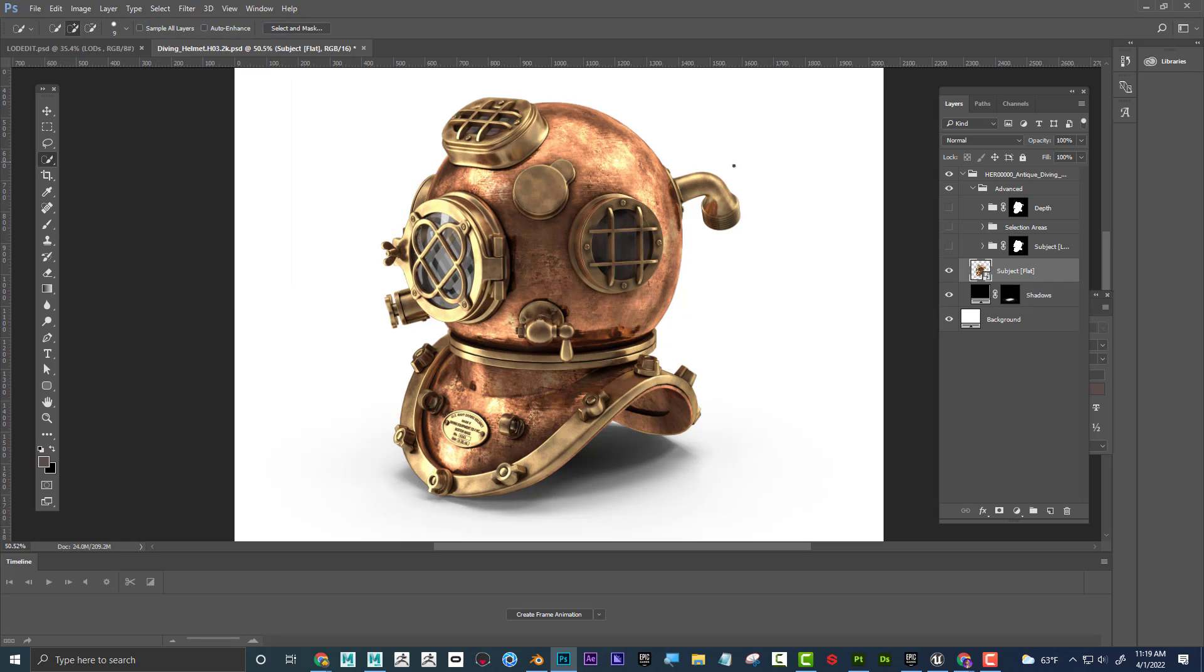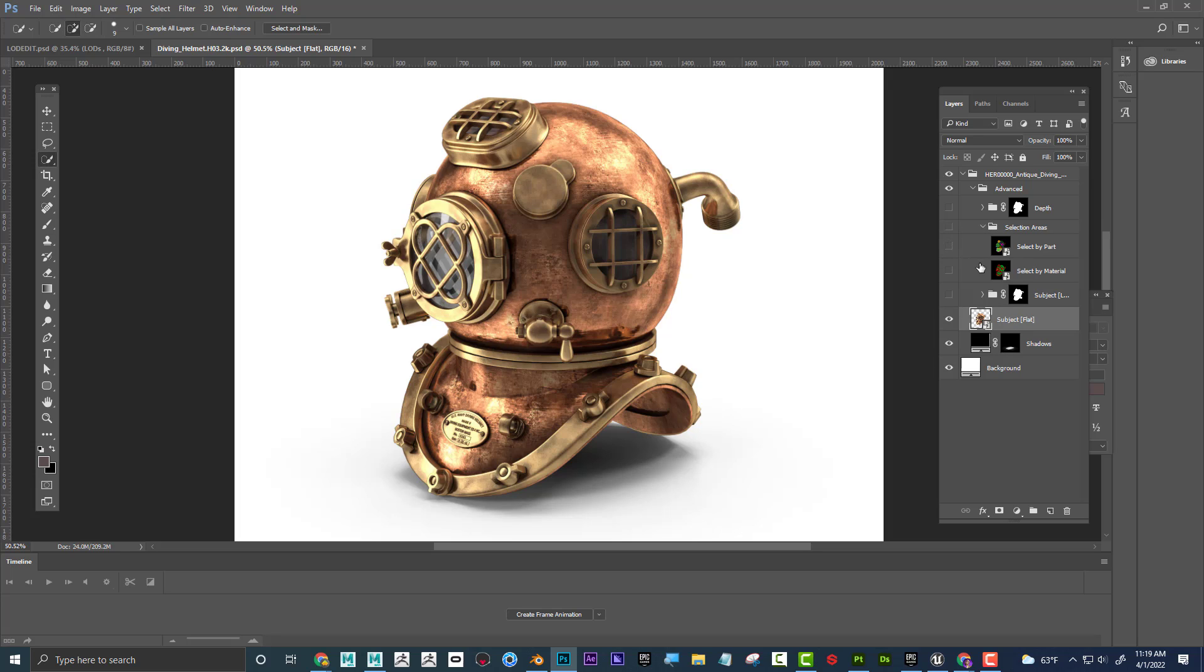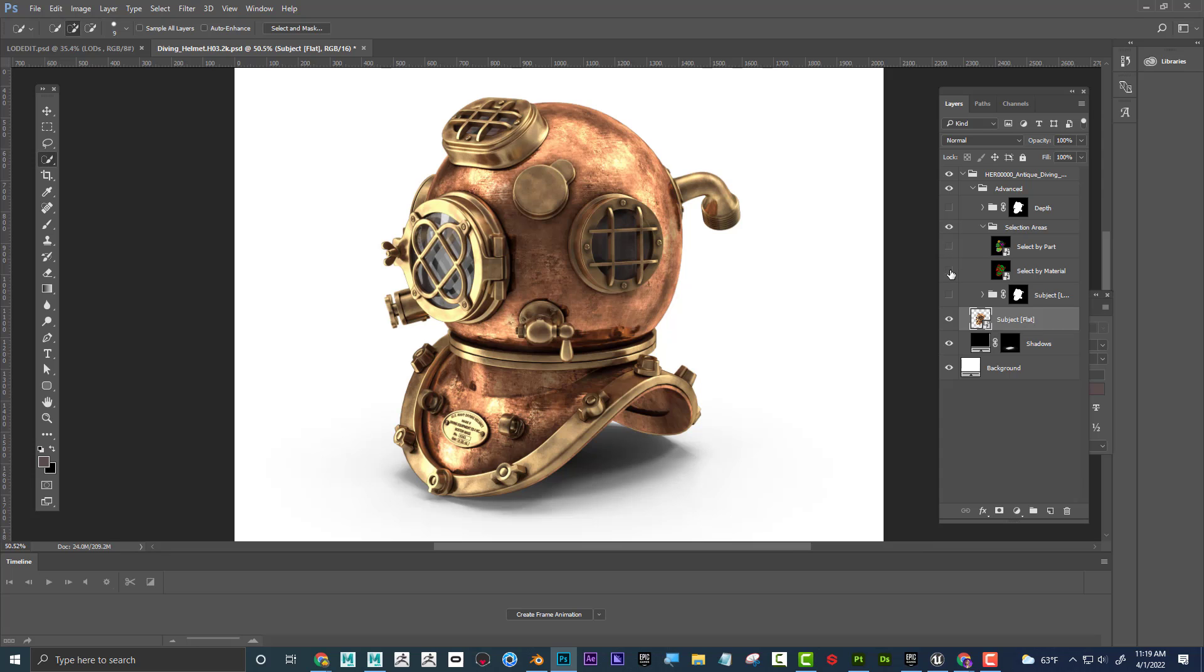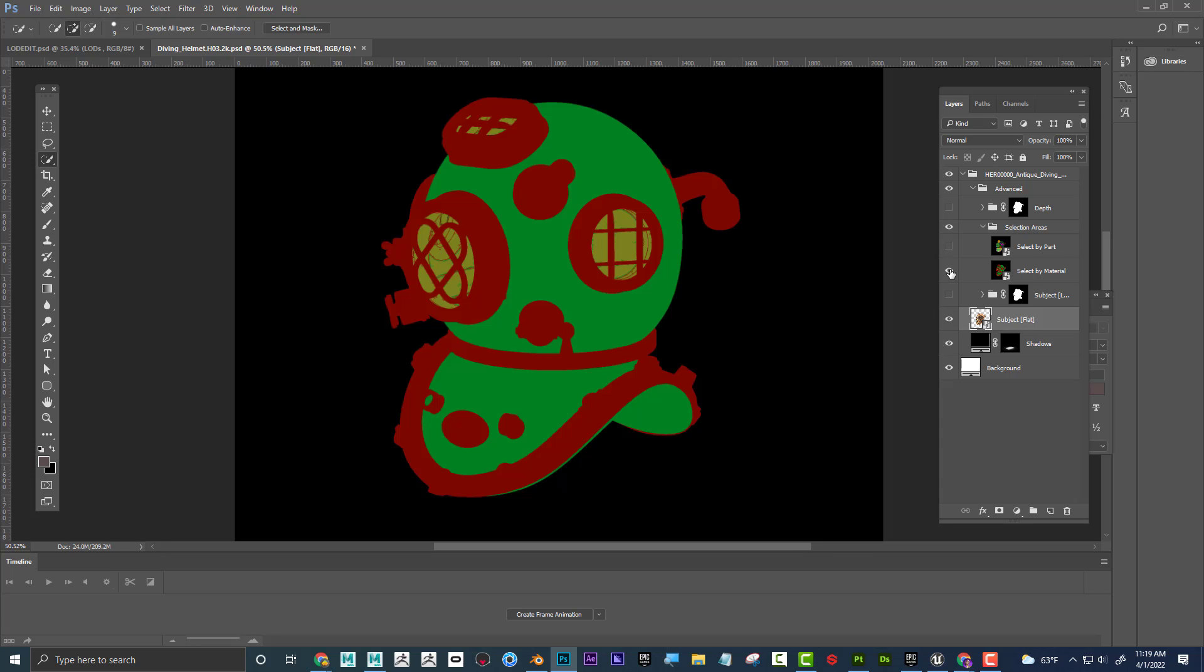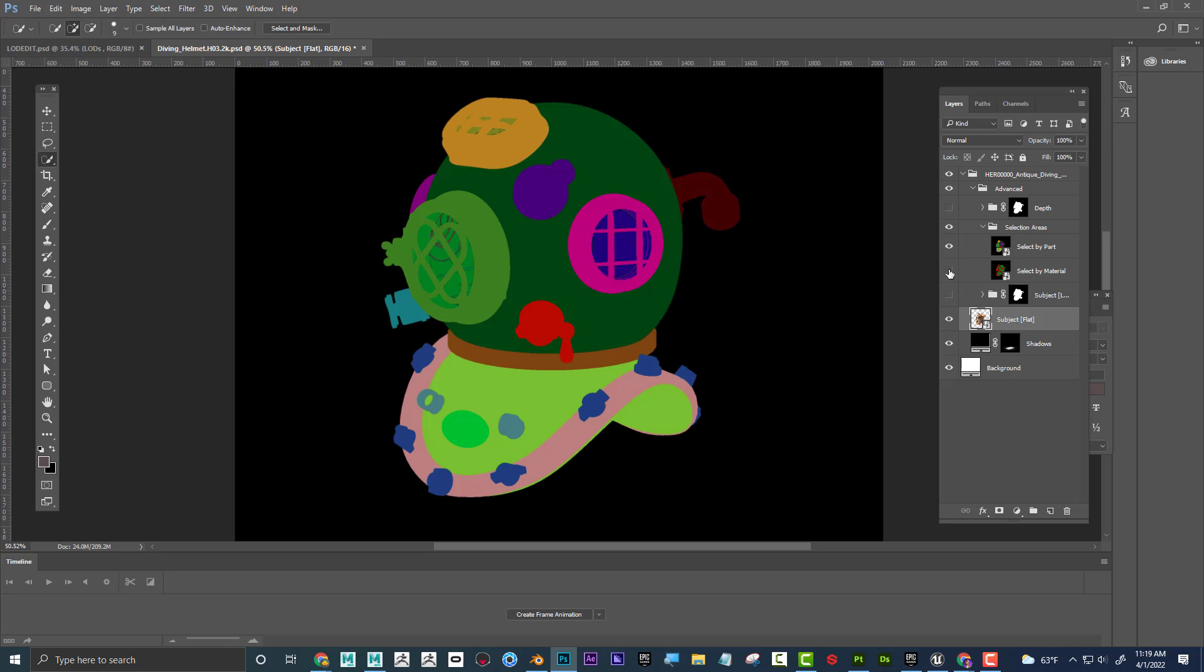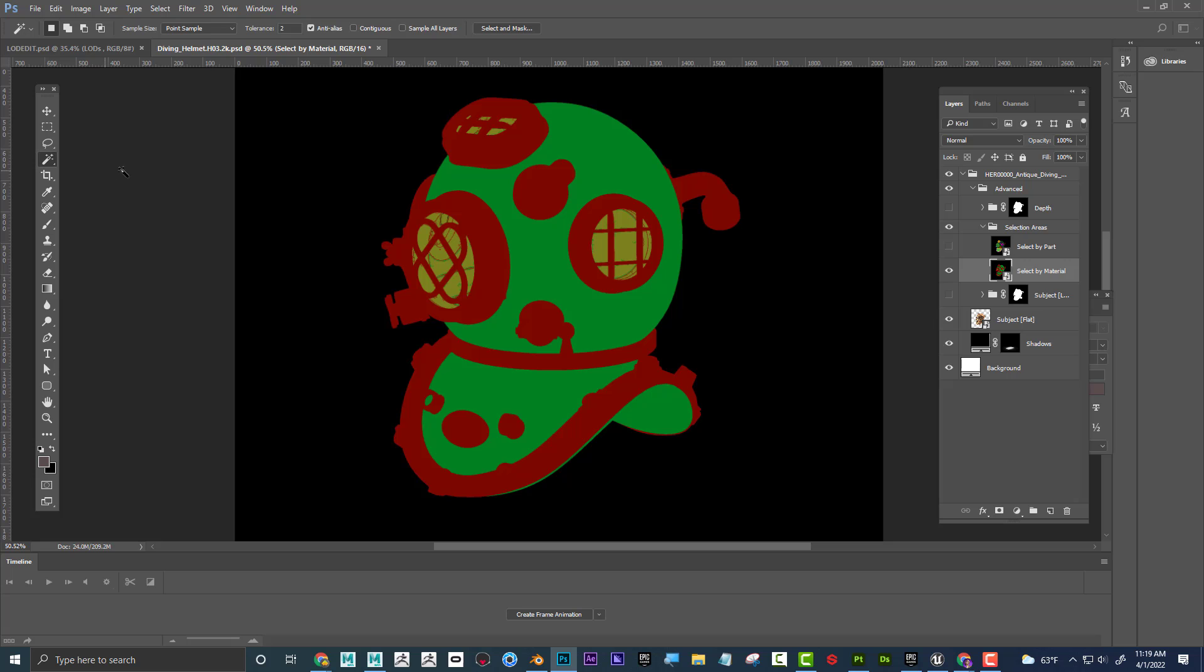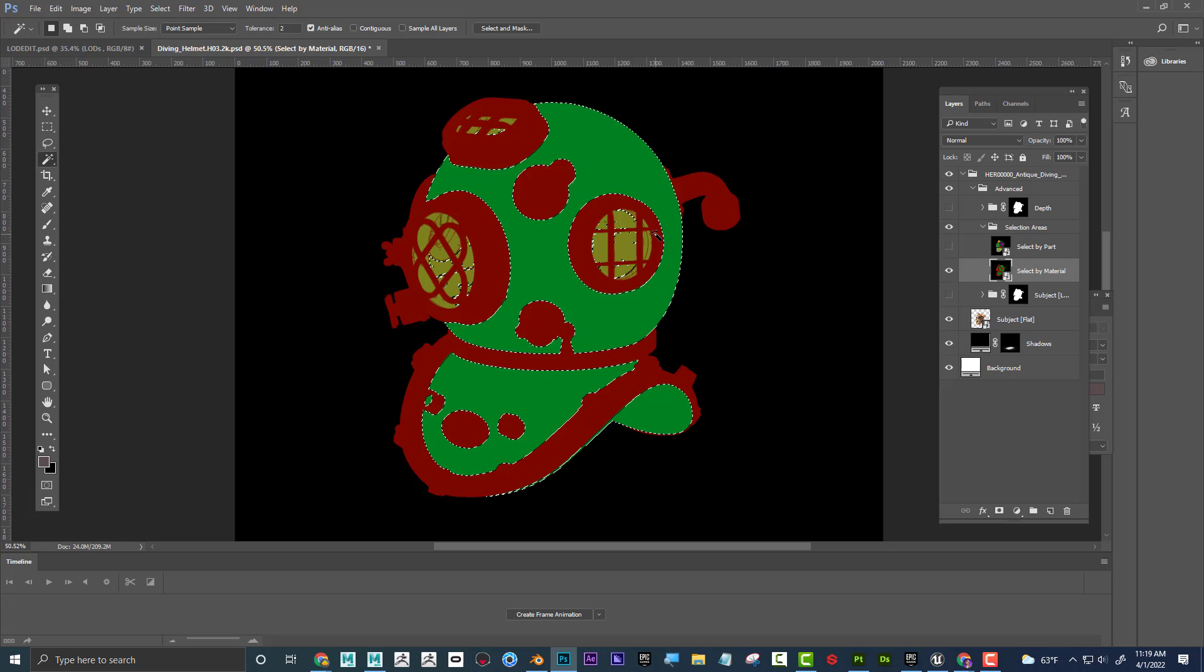But if I could select it, then I could use my Photoshop skills to kind of change the color of it. Once again, I feel like it could be very difficult to select. Well, let's say if I use my AOVs in Maya strategically, if I embedded selection areas, you can see here now we have select by part or select by material.